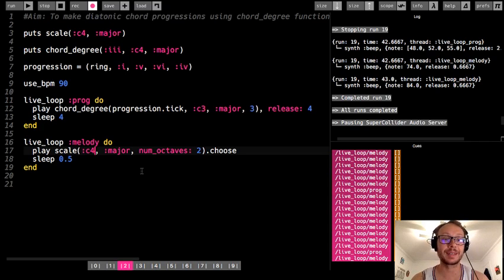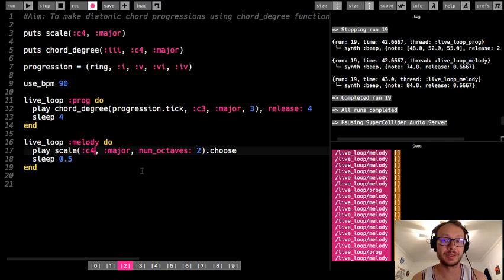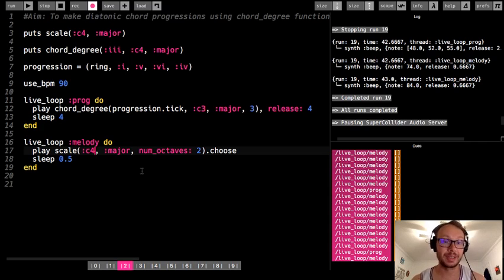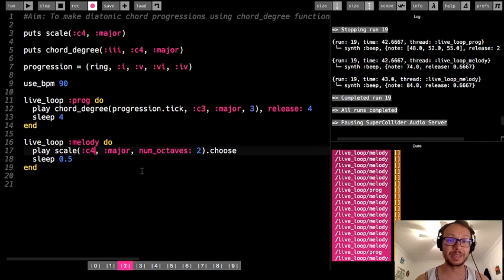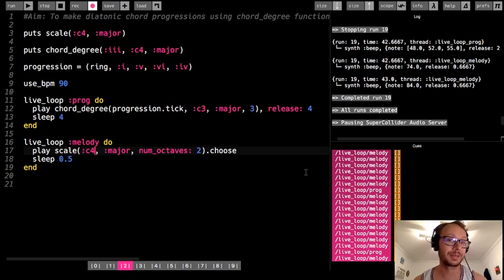You could also craft your own specific melody from the C major scale notes instead of randomizing. You could experiment with modes as well — working off the major scale, you could try Dorian, Lydian, or Mixolydian and adjust the root note to fit. But that's a topic for another time. That's all there is to making diatonic chord progressions using the chord degree function.